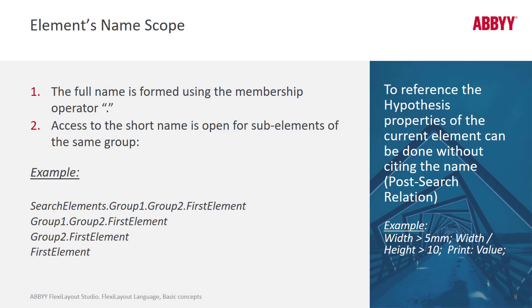We have the ability to refer to elements in a variety of ways and I'll give you a look at this with an actual FlexiLayout.